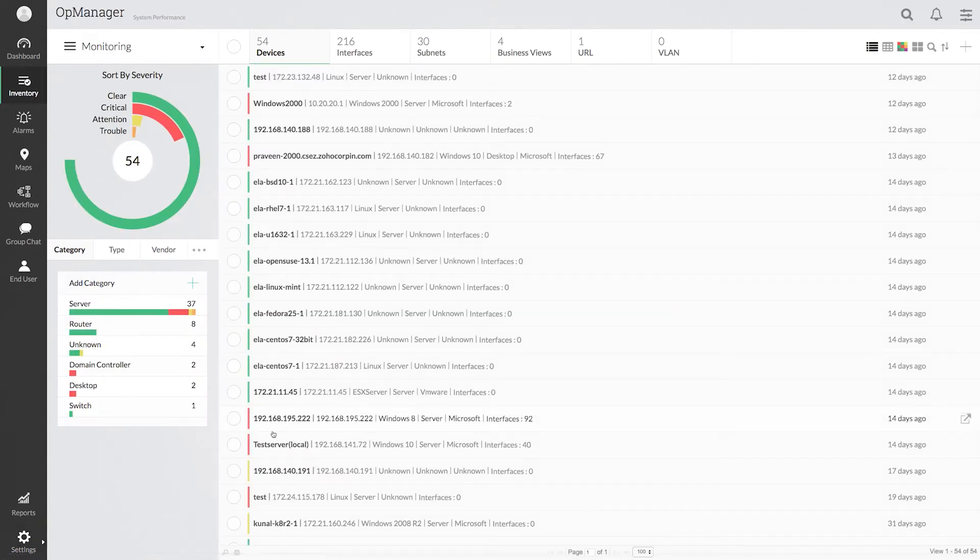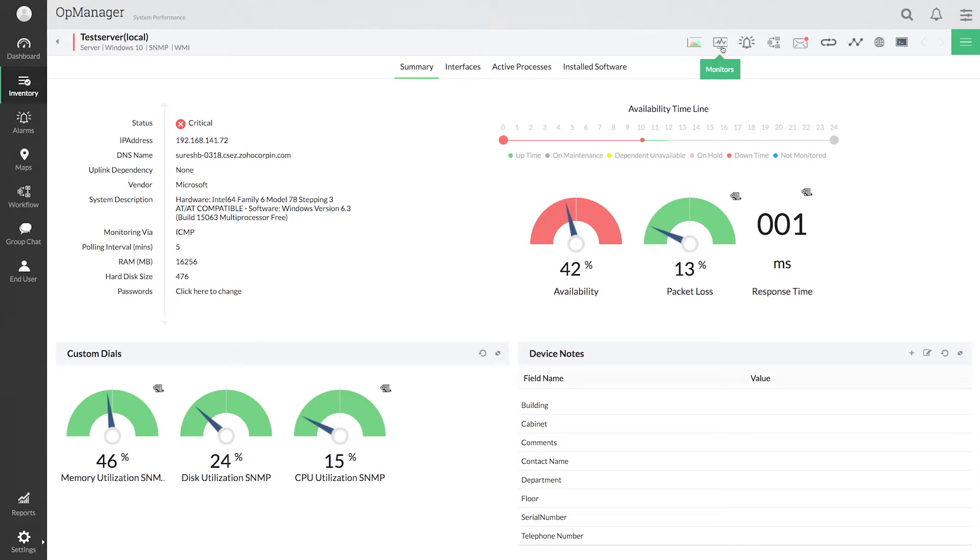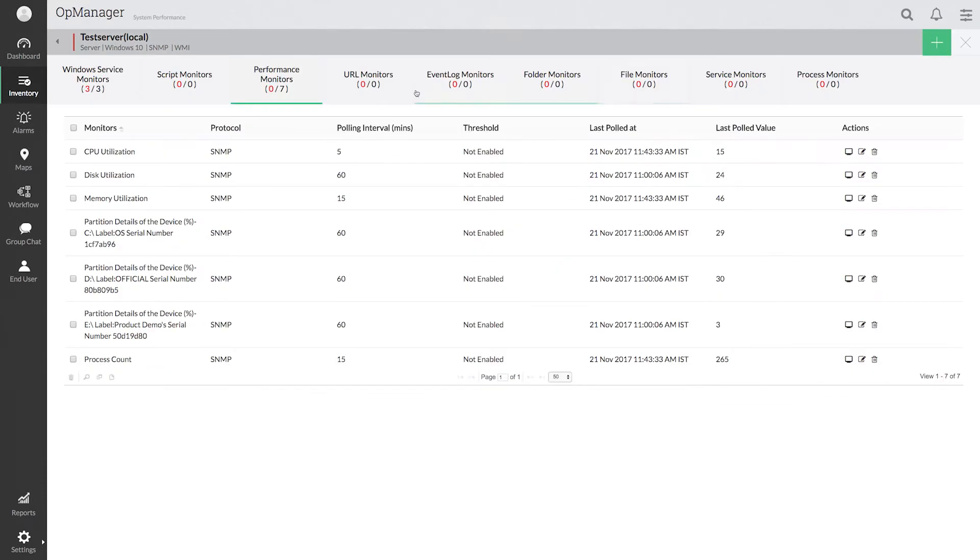Go to the device snapshot page of any device. Click monitors. Select performance monitors. Edit the monitor for which you want to configure the threshold.